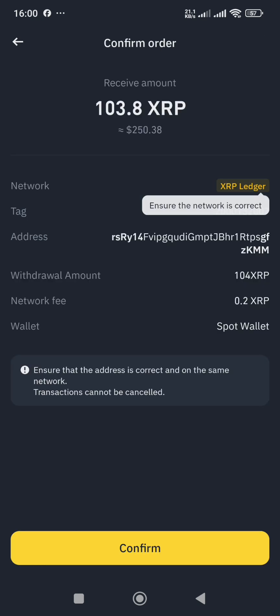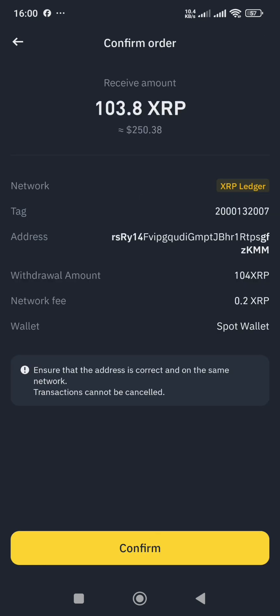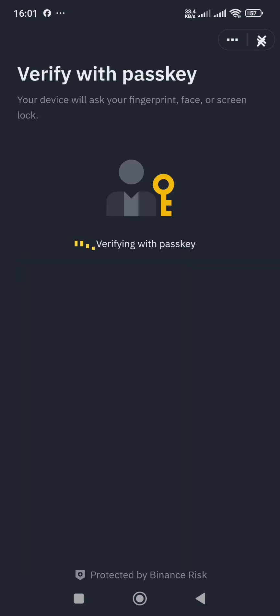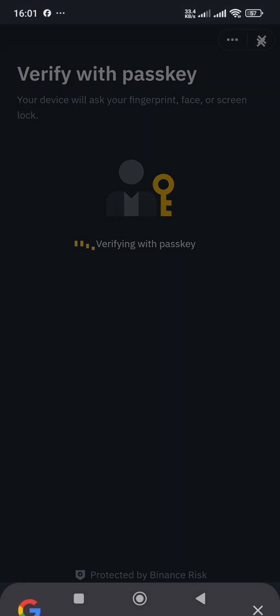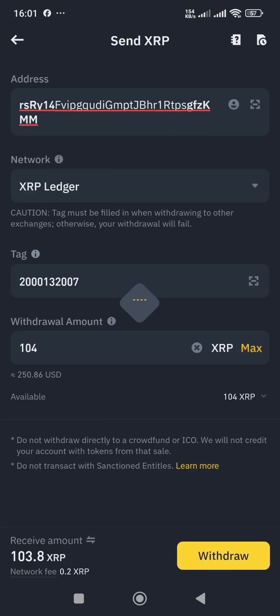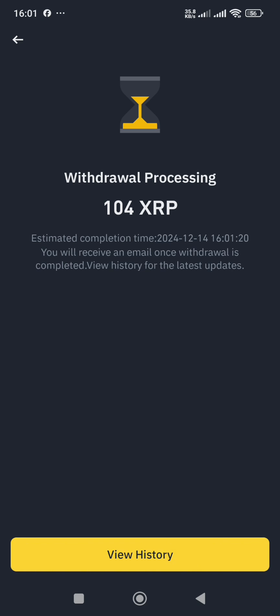I agree with that and tap 'Withdraw,' then confirm the order. There's a security verification step — I've enabled security on my account and use a passkey whenever withdrawing, so I'll include my fingerprint for the order to be confirmed.